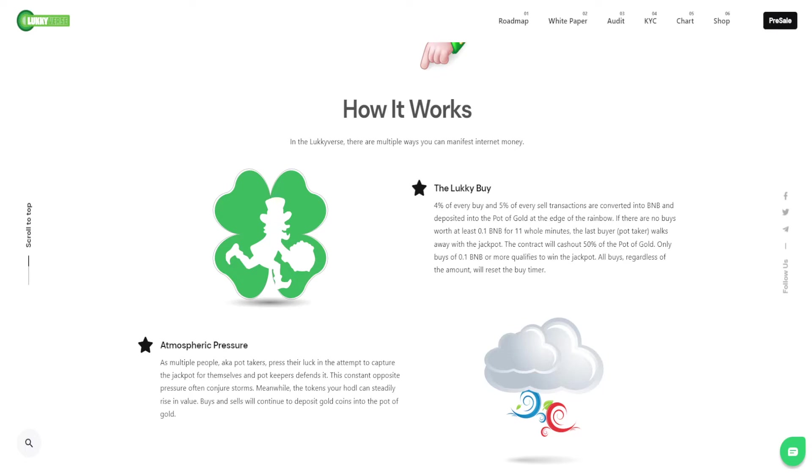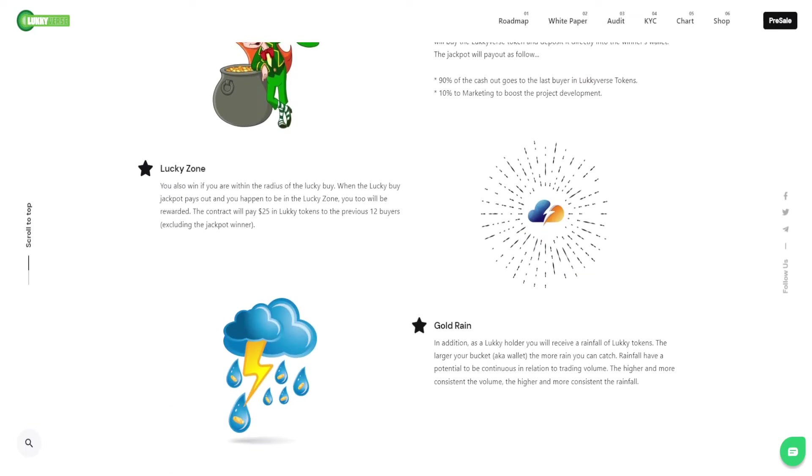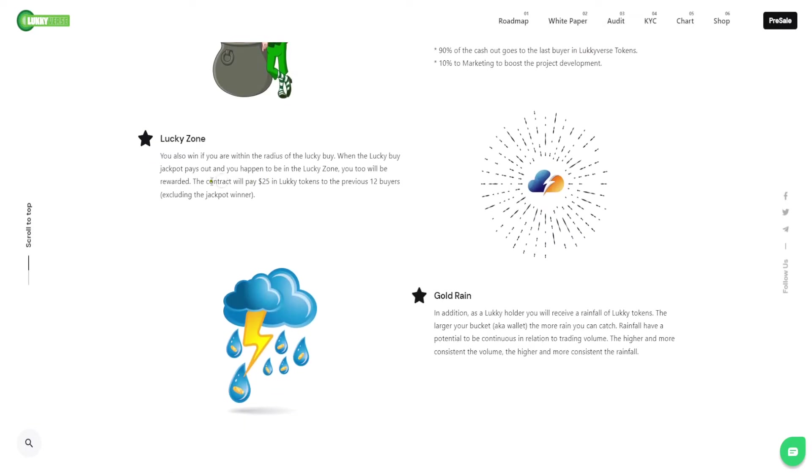Then we move on to the lucky zone. If you don't win the lucky buy, at least if you're within the lucky zone, which is the 12 previous buys surrounding that last buy, you get $25 in Luckyverse tokens as well.